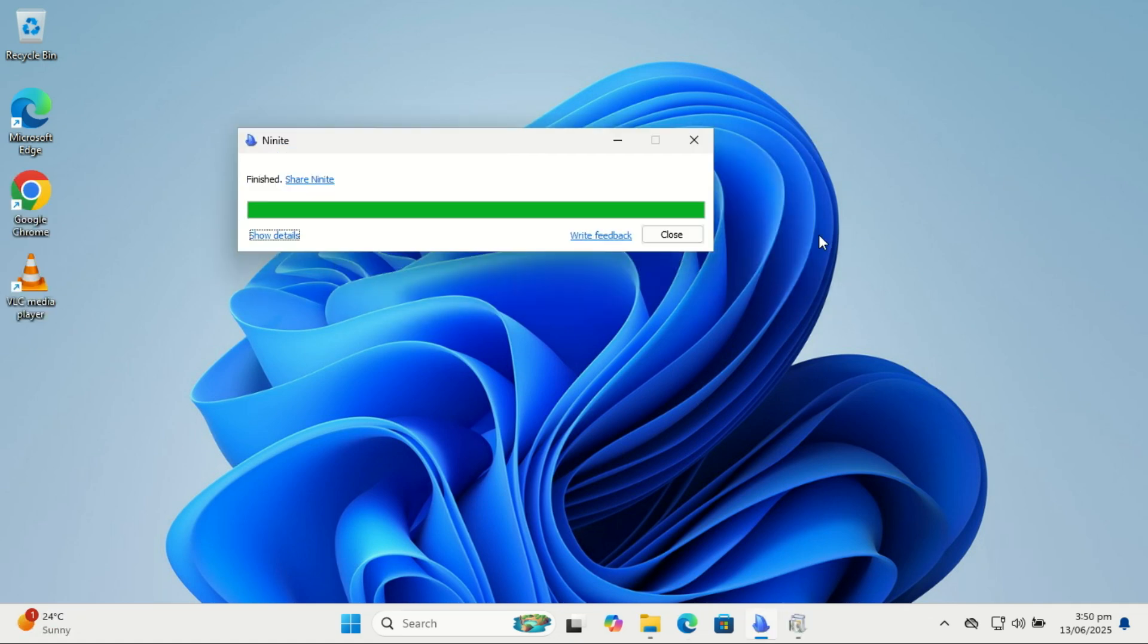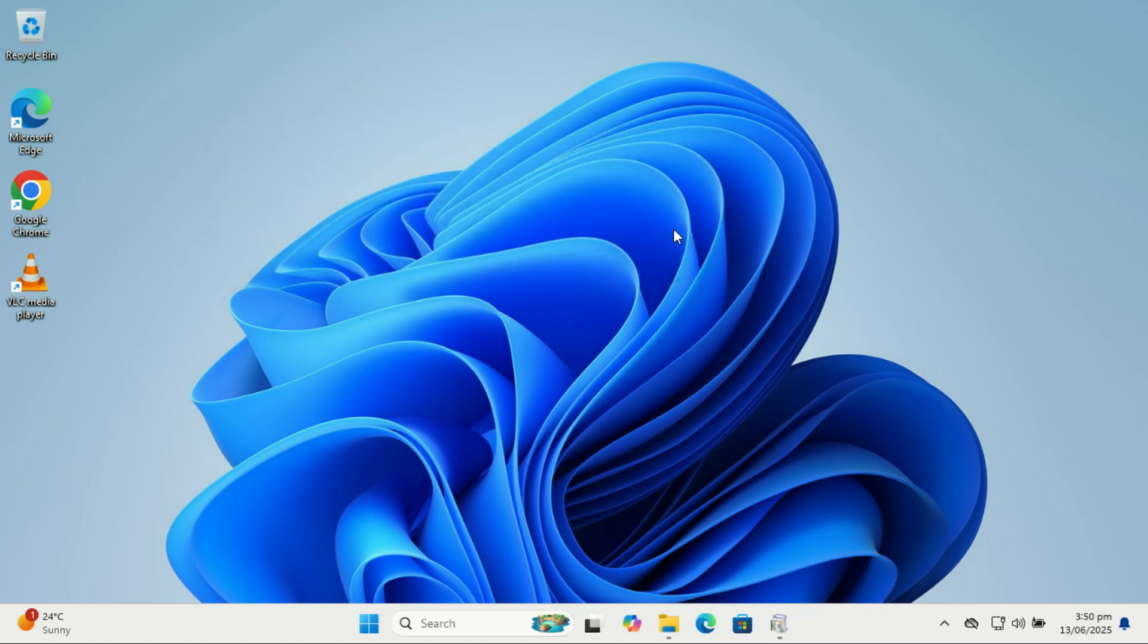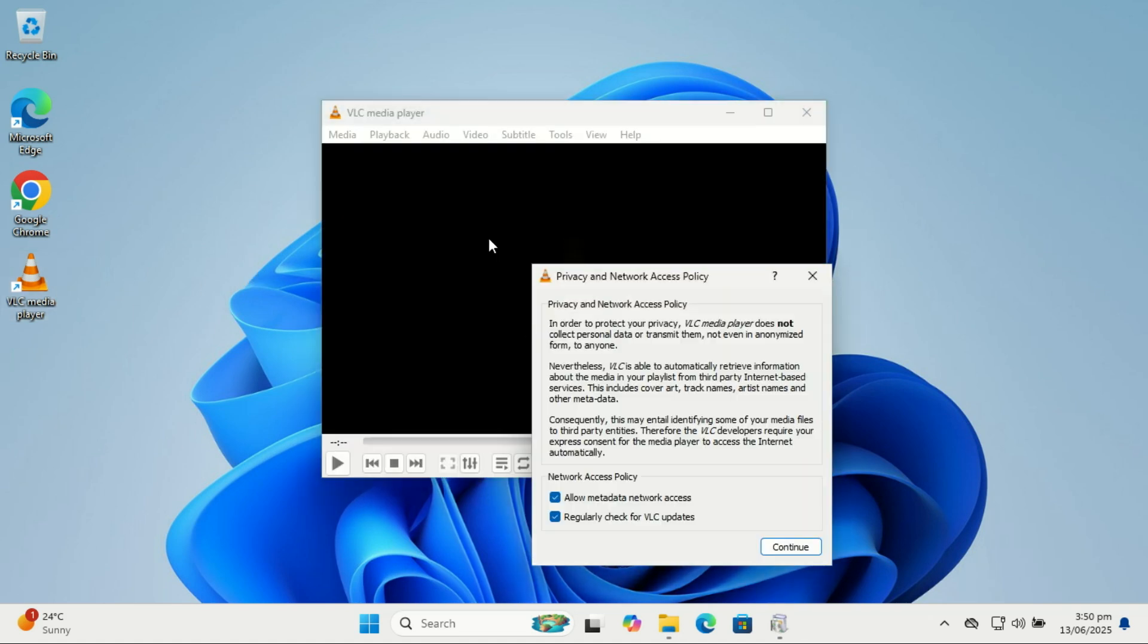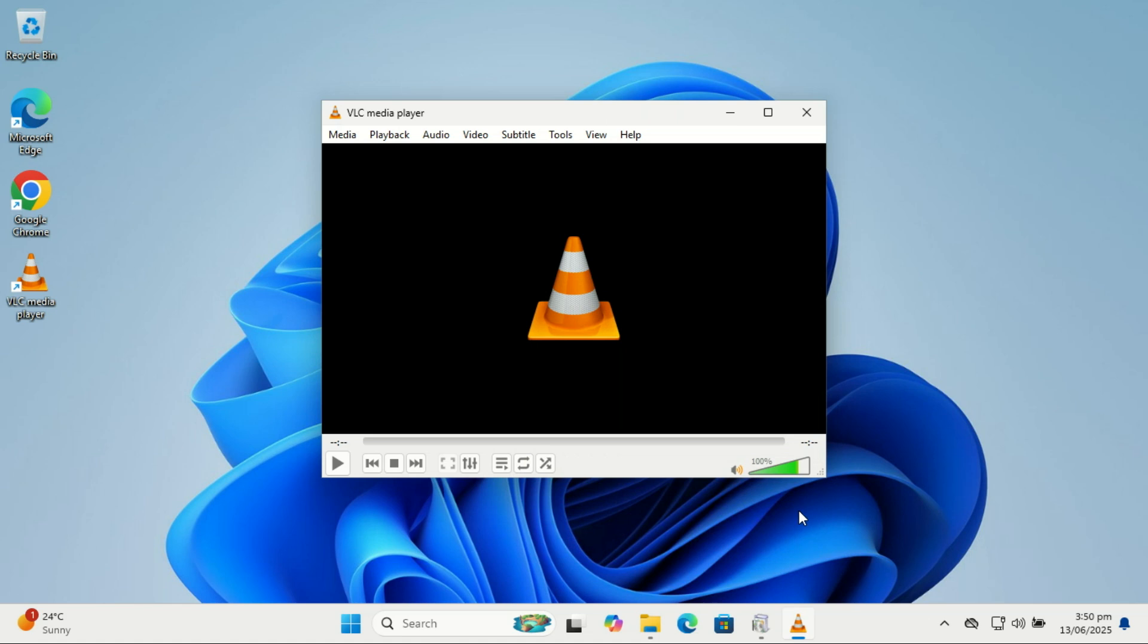And there you have it—your Windows 11 PC is now cleaner, faster, and safer. If this helped, don't forget to like, subscribe, and drop a comment if you have any questions or tips of your own. Thanks for watching, and I'll see you in the next one.